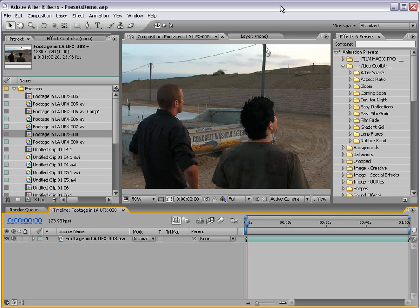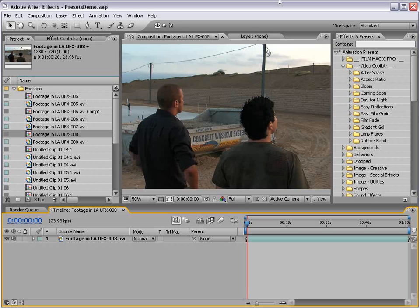Hey, what's up? Andrew Kramer here for VideoCopilot.net, and today we're gonna take a look at the Fast Film Grain Preset.